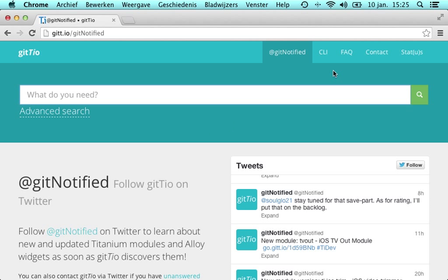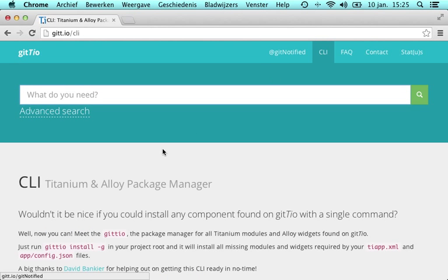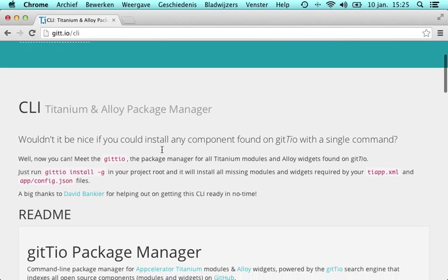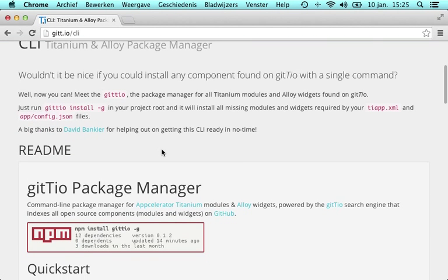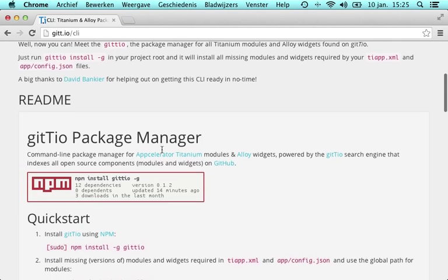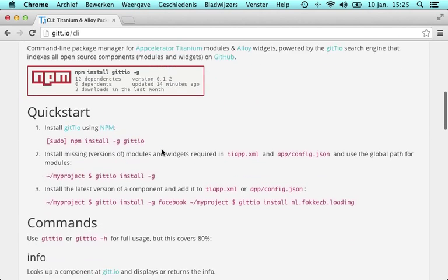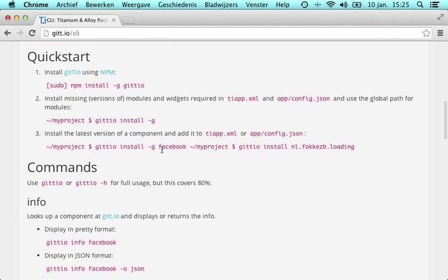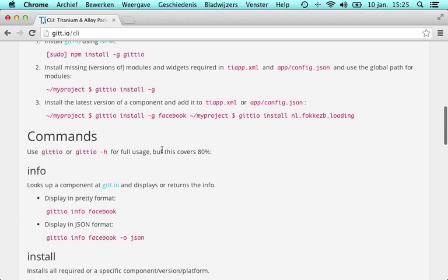Today with the help of David I'm glad I can announce a great companion to Giteo, the package manager. This CLI allows you to install, update, uninstall or query information about any component found on Giteo. Let's check it out.